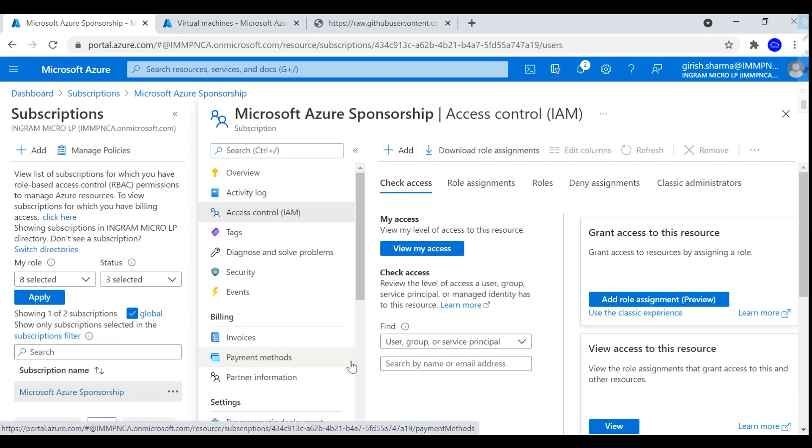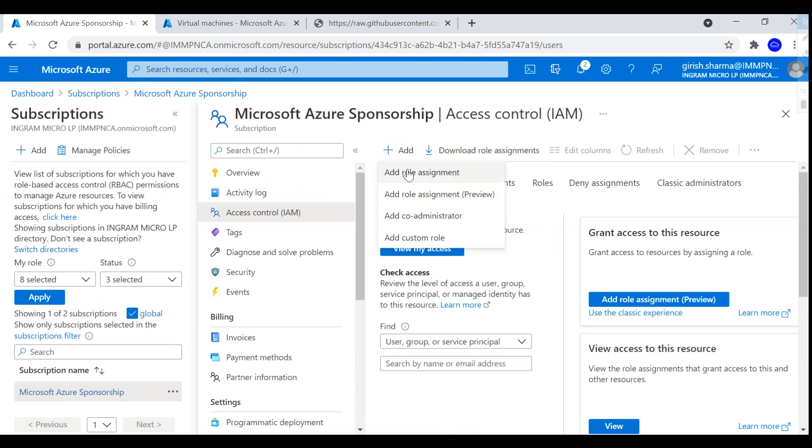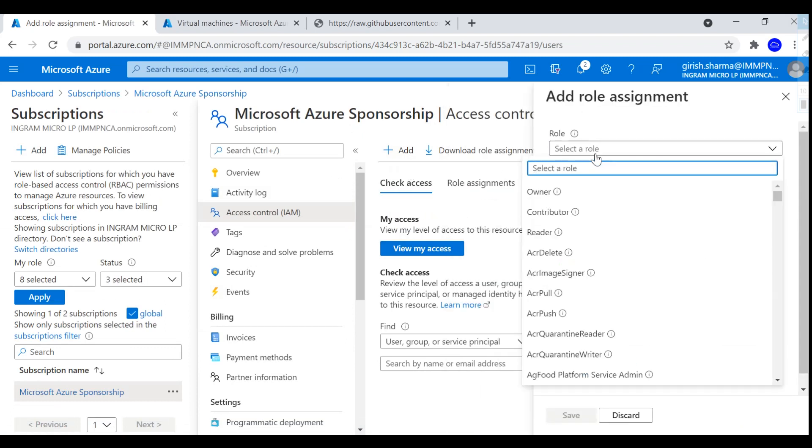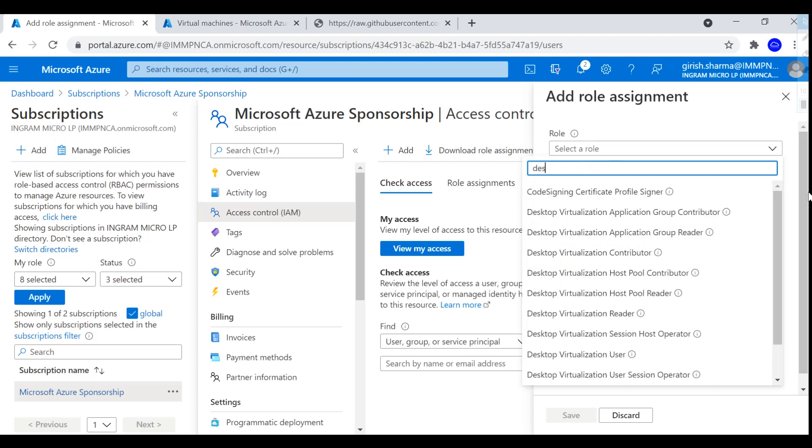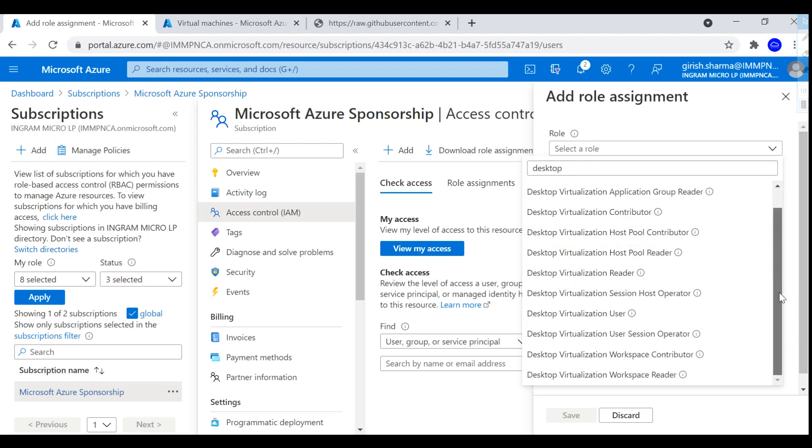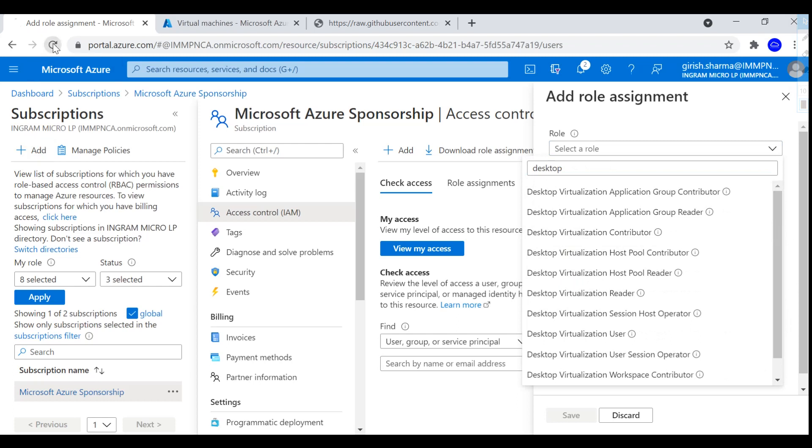For that, still staying over here, I'm going to go to the Role Assignment. And under Select Role, I just need to search for the one that we just created. So it was Desktop Virtualization. Okay, I'm just going to refresh the page.